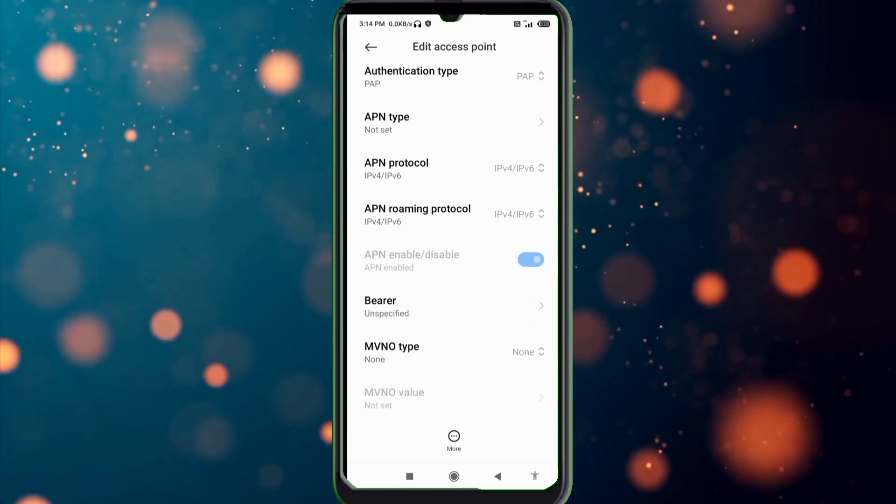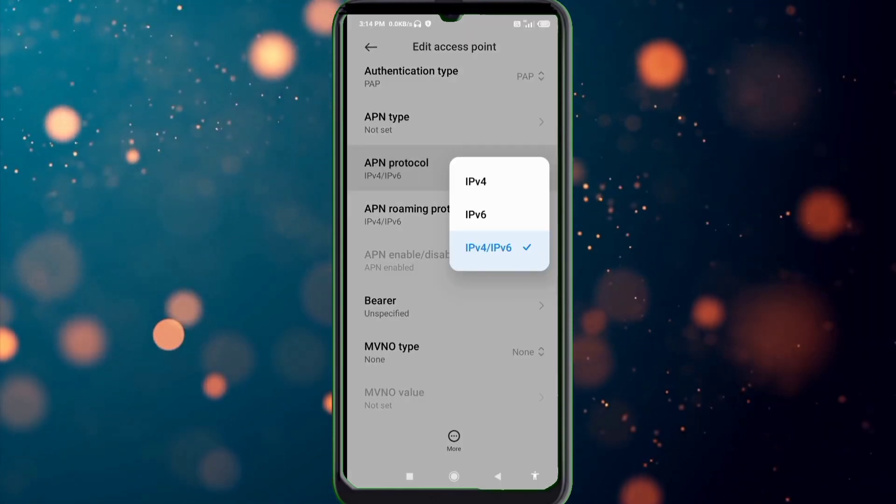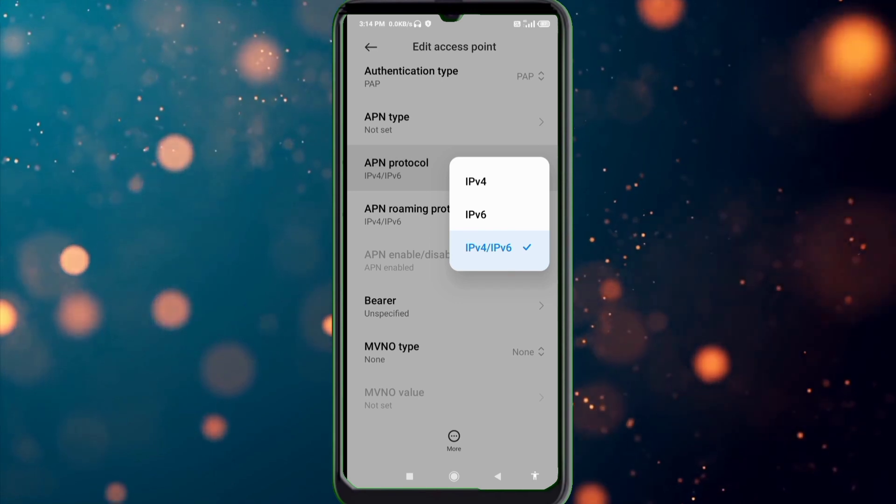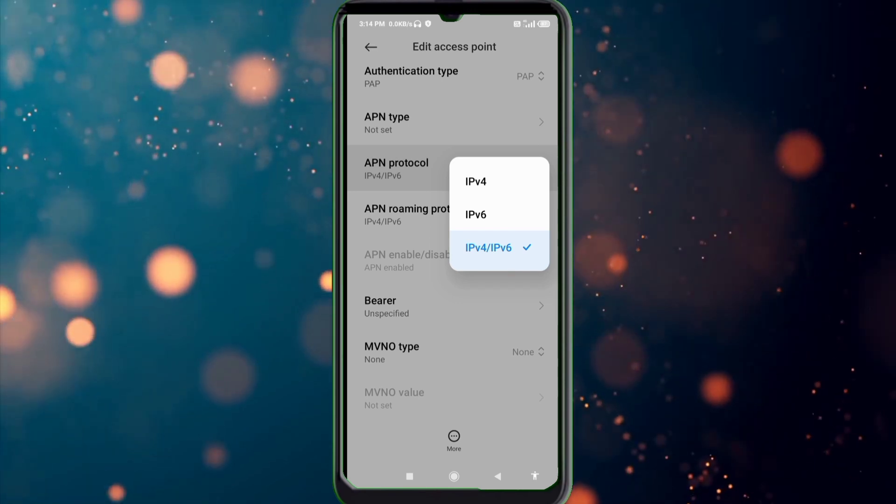APN protocol: third option, IPv4 slash IPv6 select.